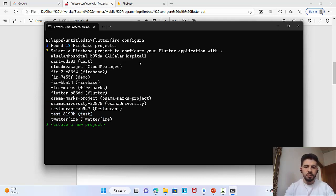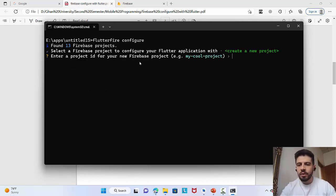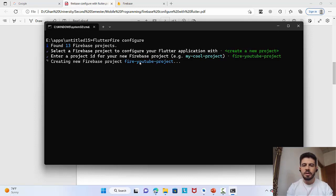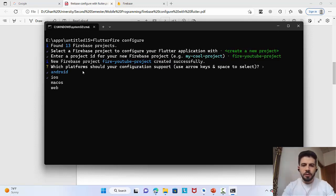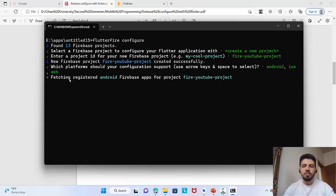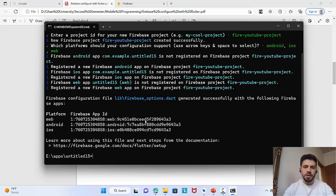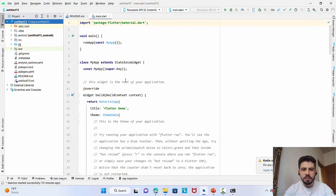Navigate with the keyboard to 'Create new project' and press Enter. Add a unique name or ID for the project — for example, something like 'fire-youtube'. Press Enter, and it will start creating the new Firebase project. Then select which platforms you want to support — by default Android and iOS are selected; press Space to also add Web, then press Enter. It will now create three Firebase app registrations: one for Android, one for iOS, and one for Web.